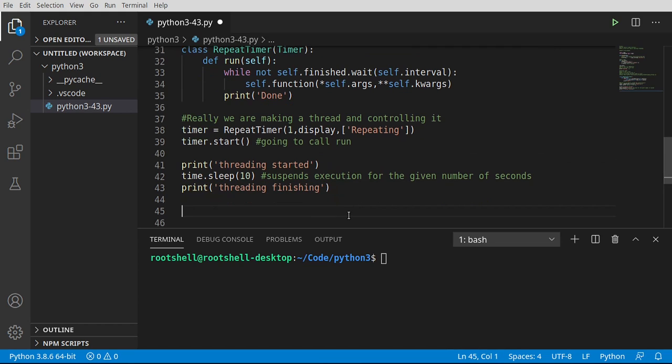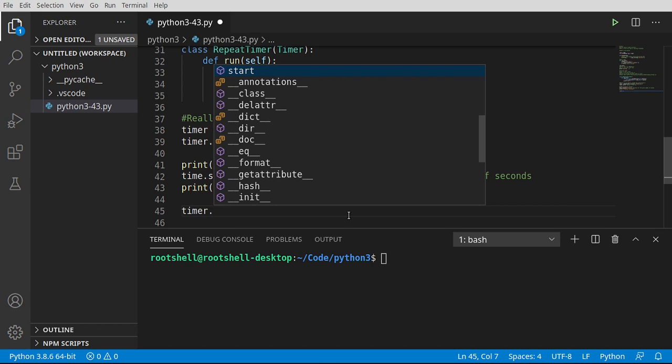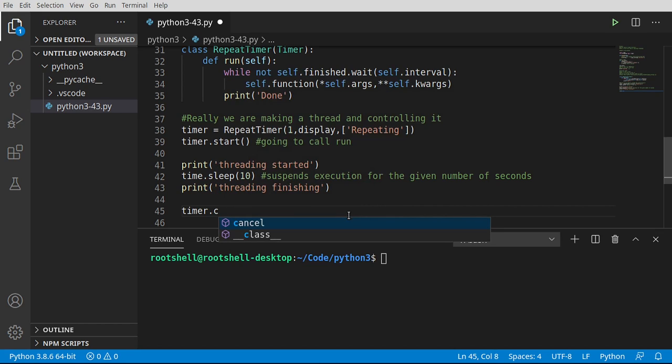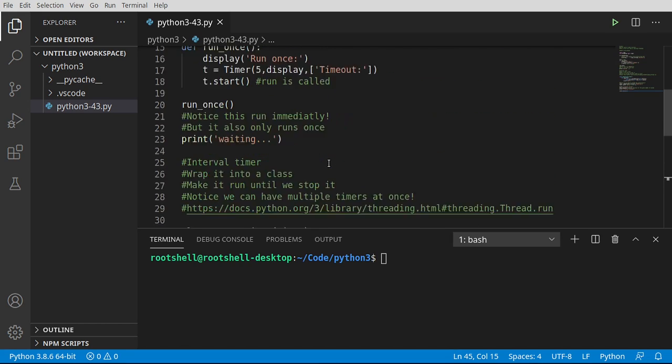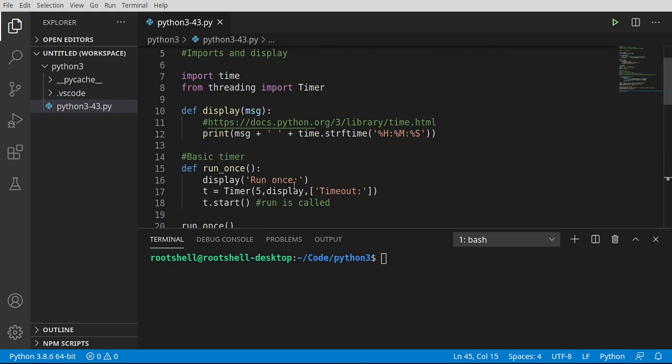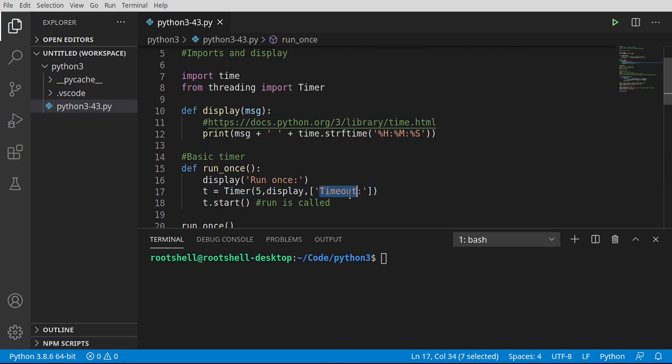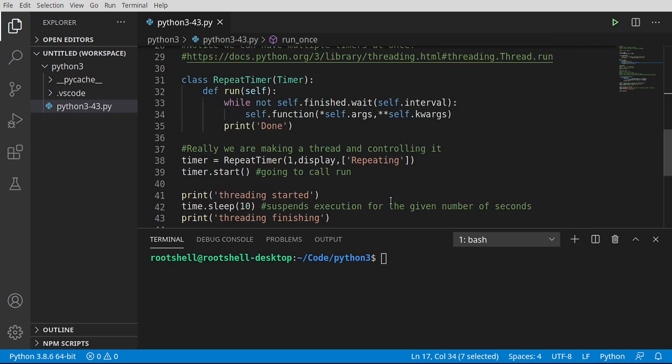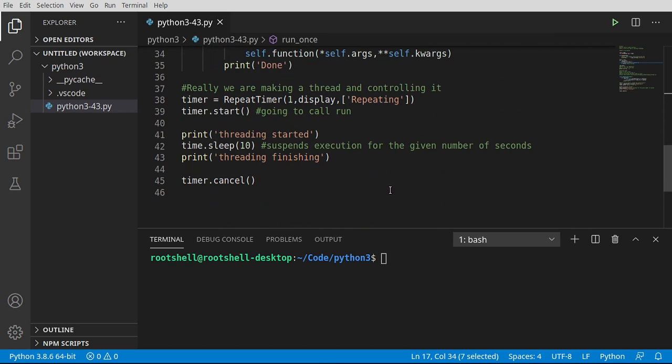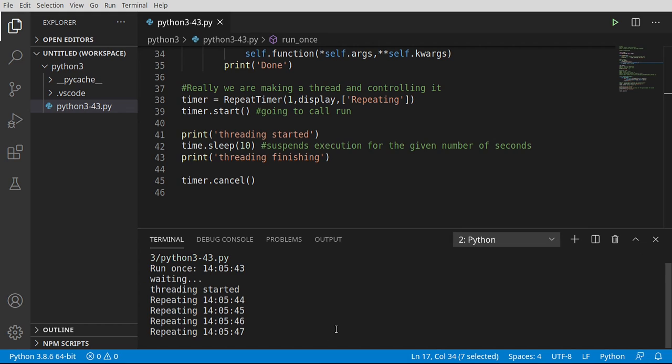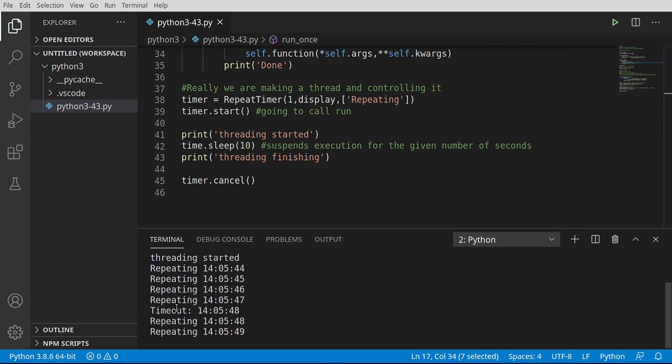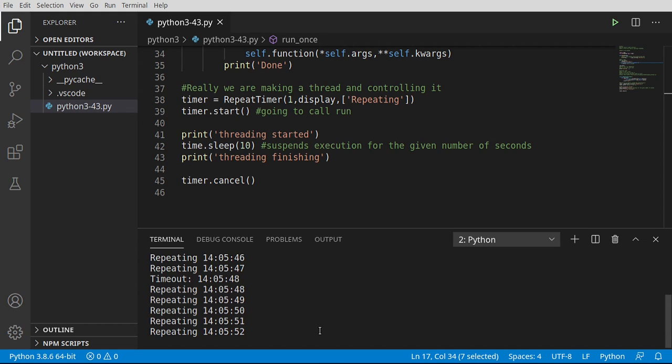Now we can go ahead and say timer.cancel. So we're going to cancel this timer. Basically just shut it off. Let's go ahead and run. Now remember when we do this, we also have this other timer from run_once. So it's going to fire off timeout. You're going to see that in the results. So waiting, thread started, repeating, repeating, repeating. And then we're going to get a timeout. There's our timeout and it's going to keep going. And then after 10 seconds have passed, it will stop. See?